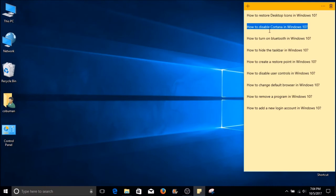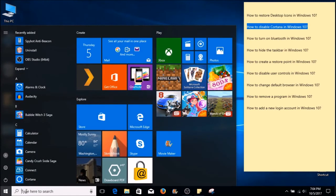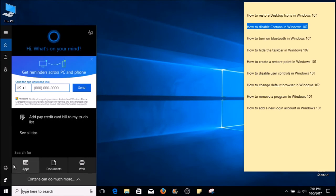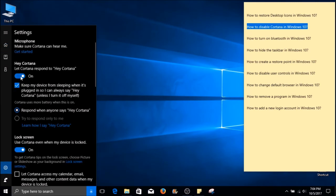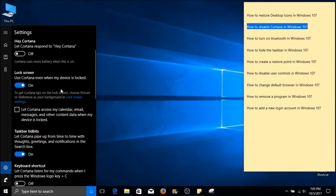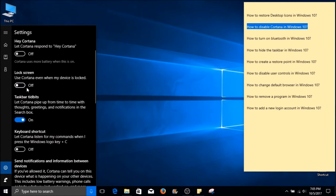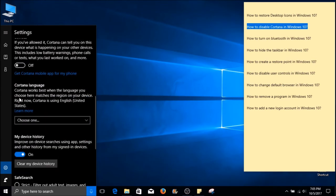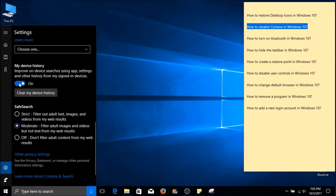How to disable Cortana in Windows 10. If you're like me, you'd prefer this feature disabled. On your left-hand side, select the Start button, then click inside the search box. On the left-hand side, you will see a Settings button that looks like a cog. Go ahead and select it. The first option will let us toggle Cortana on and off. Right now she's turned on. If you select it, it will turn her off. While you're at it, you can also disable other features like Use Cortana even when my device is locked, Taskbar Tidbits, and My Device History.